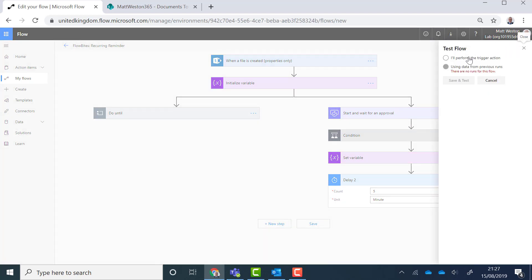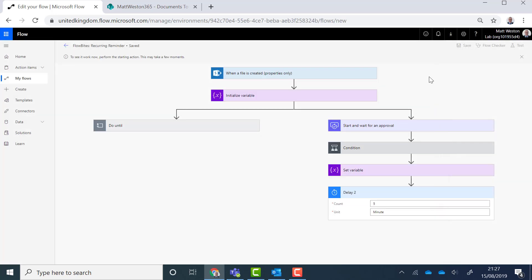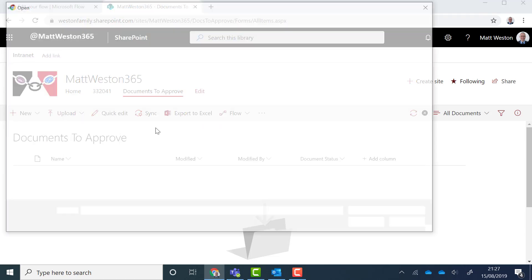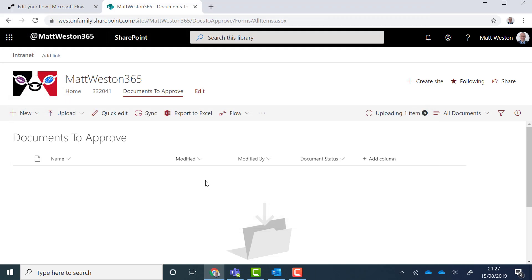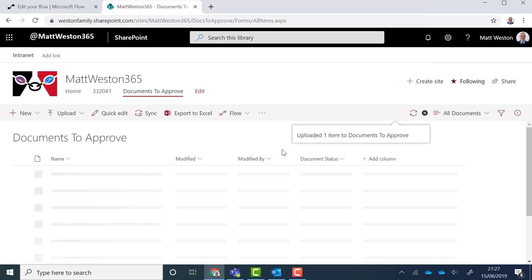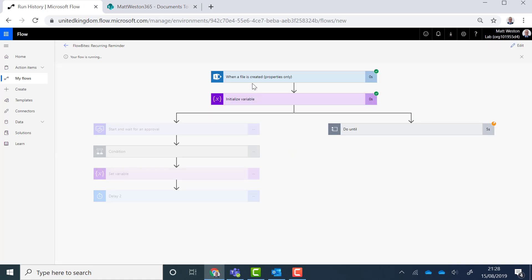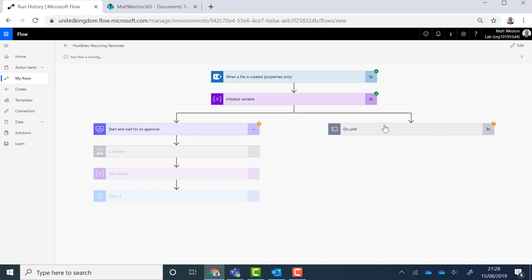So I'm going to go and test this. I'm going to perform the trigger action and I'm going to go upload a document into my document library. So now if I come back to here, let's come and have a look at what's going on. So I've got my when a file is created. You can see that my start and wait for approvals just kicked in. My do until is ticking away here at the moment. I've got my initialized variable which is currently set to false.